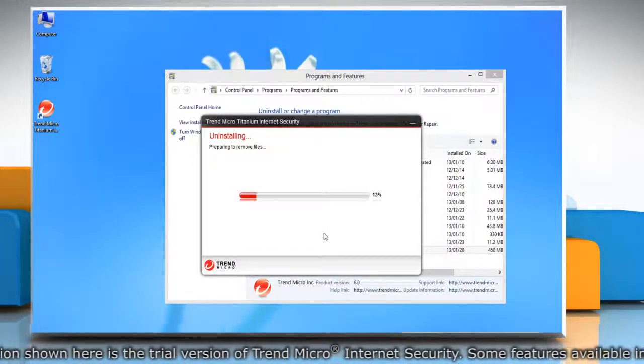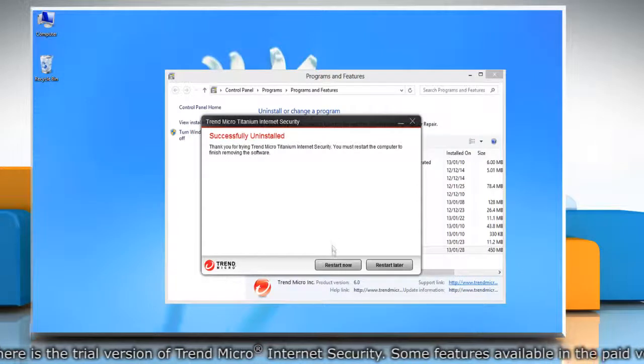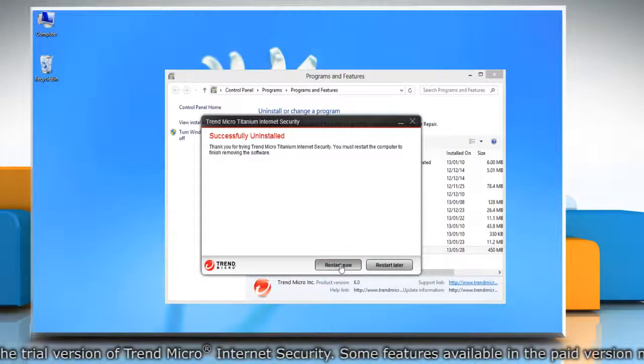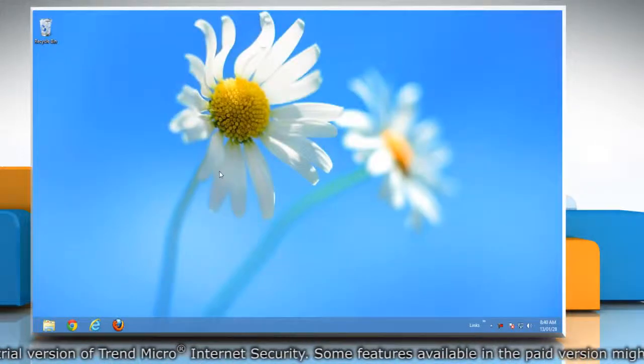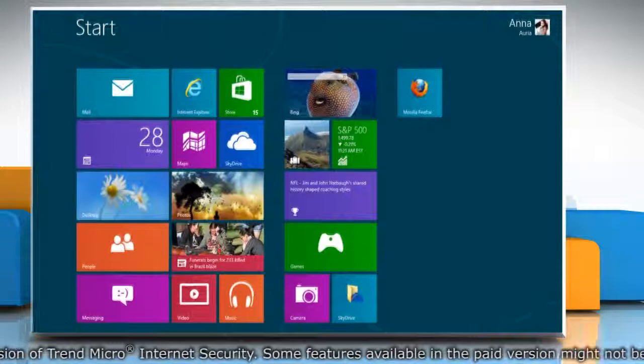Wait for the uninstallation process to complete and then click restart now to restart your computer. When your computer restarts...